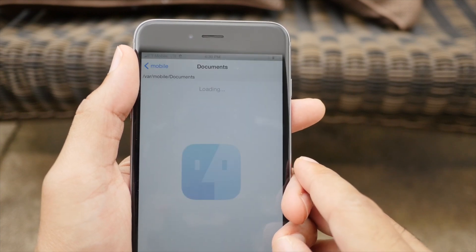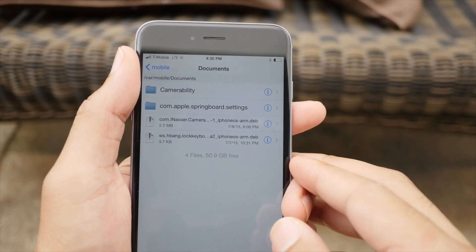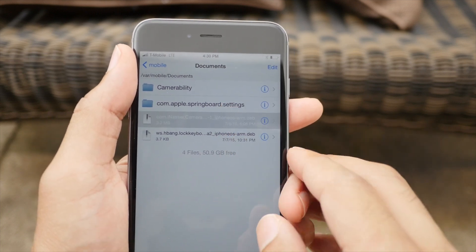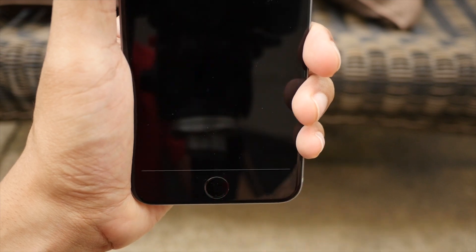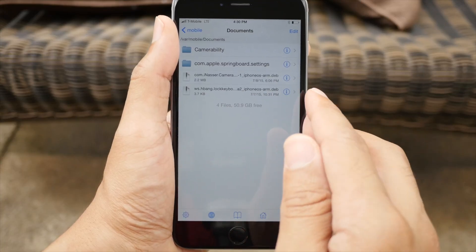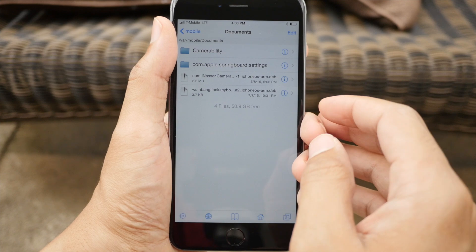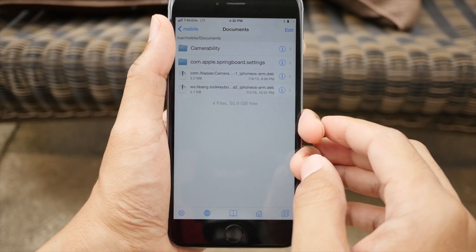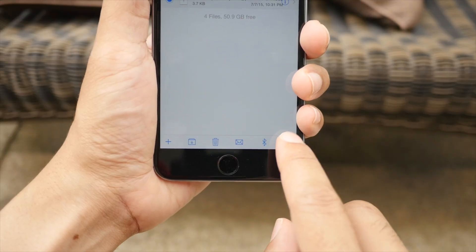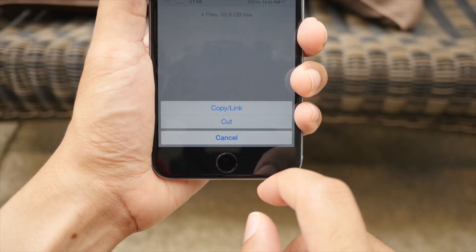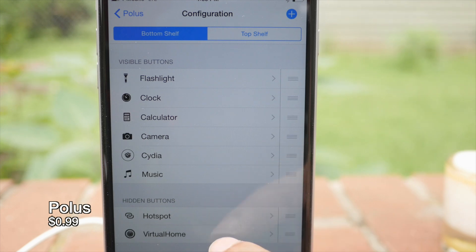iFile is great for managing those downloads. It's also great for installing .deb files. So if a developer sends you a .deb file, you can pretty much install it instantly just by tapping on it — no terminal commands needed. Not only this, but you can manage file attributes, swipe to delete a file, copy and paste. There's just so much you can do. It's basically like the Finder for the iPhone.